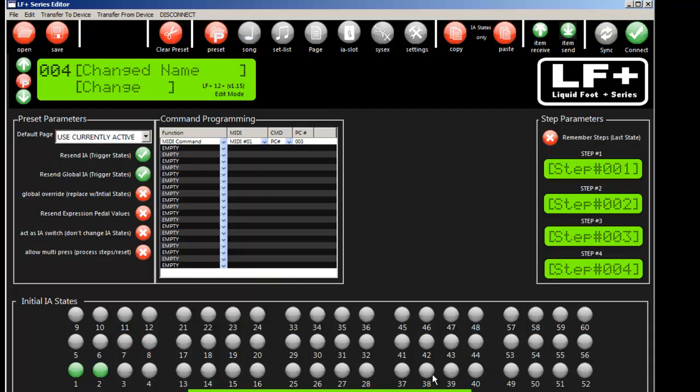It gives you a lot of power because you can program various functions on IA slots and still have access to them at a preset level even though you don't with your foot.